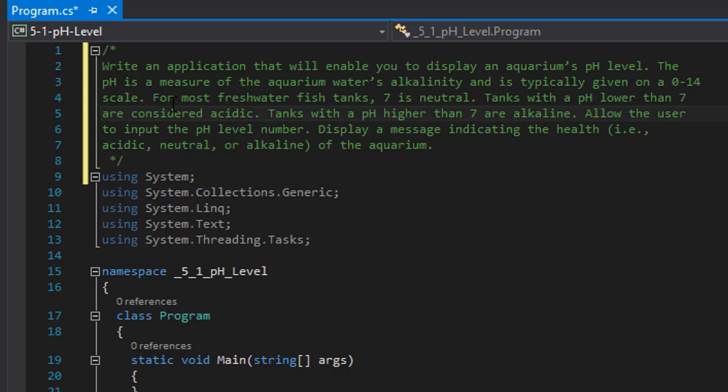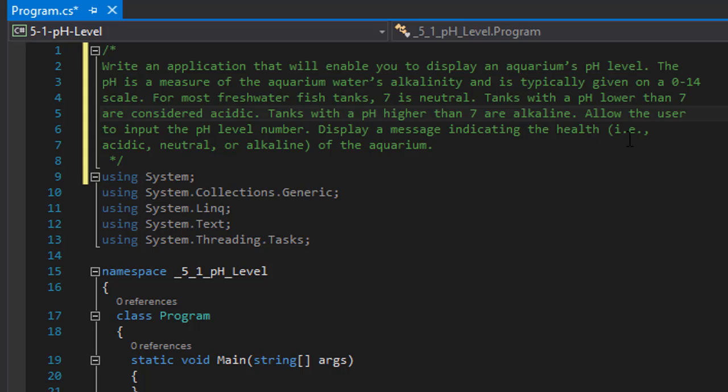The pH is a measure of the aquarium water's alkalinity and is typically given on a 0 to 14 scale. For most freshwater fish tanks, 7 is neutral, tanks with pH lower than 7 are considered acidic, and tanks with pH higher than 7 are alkaline. We will allow the user to input a pH level number and display a message indicating the health, meaning acidic, neutral or alkaline of the aquarium.